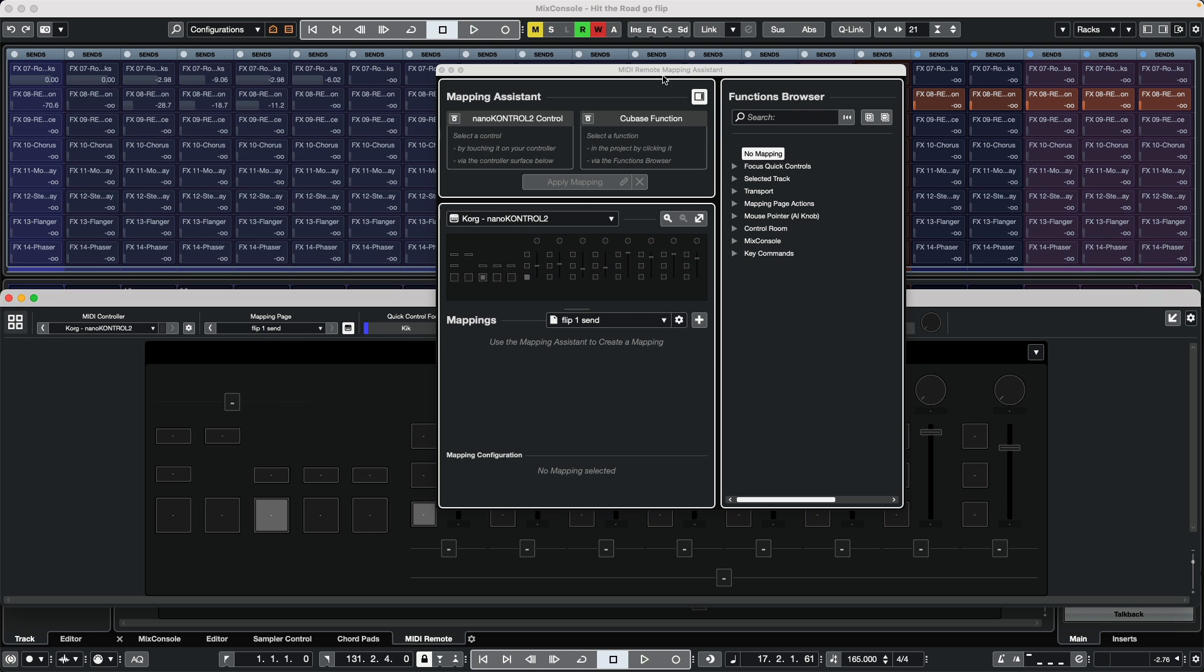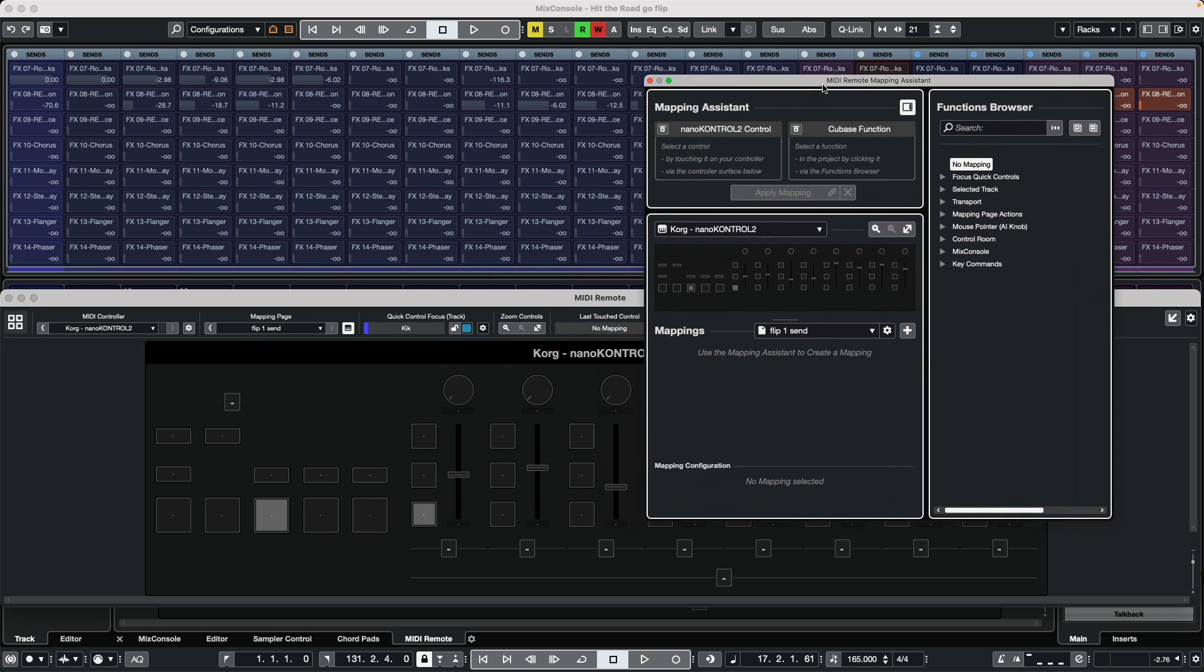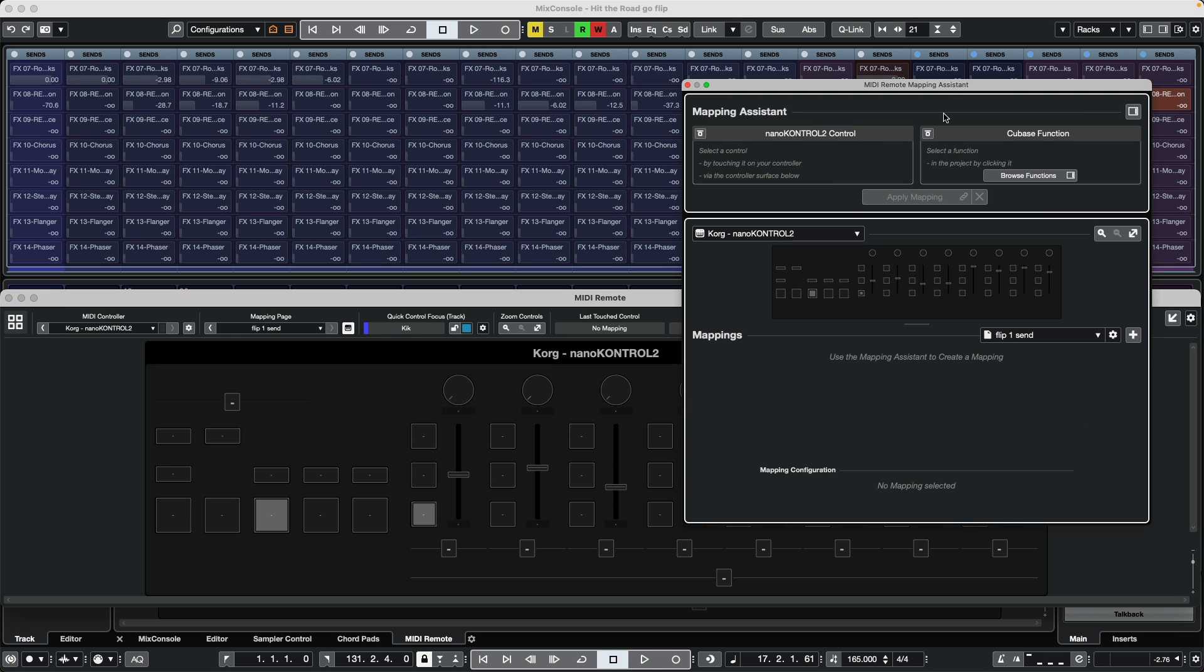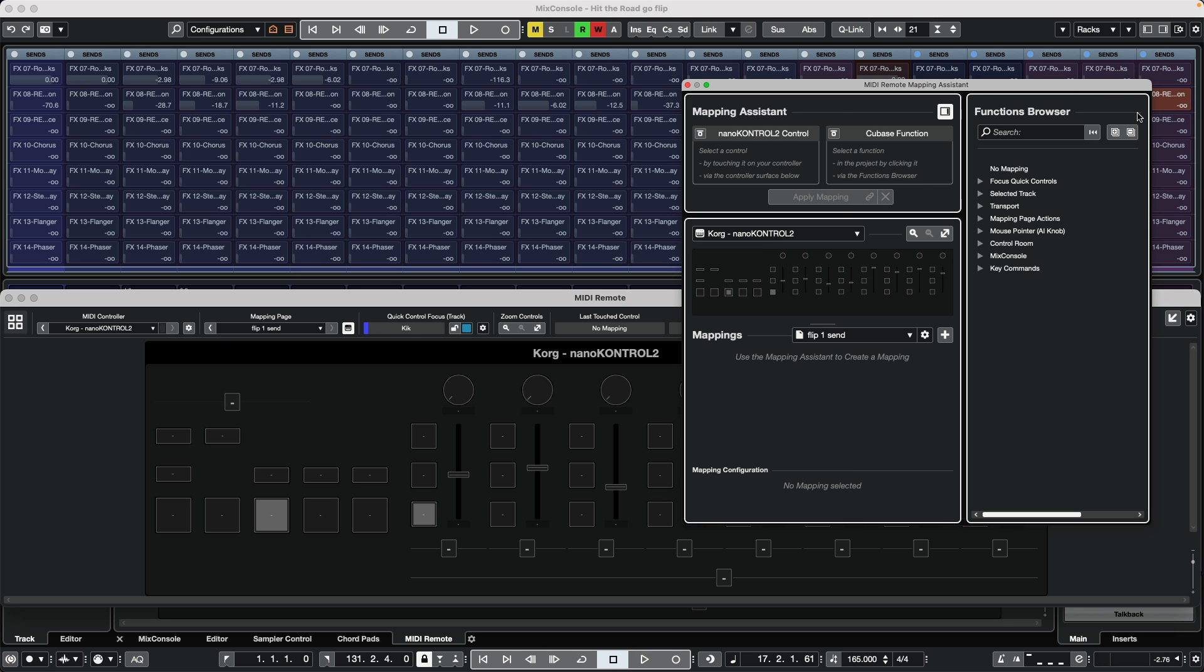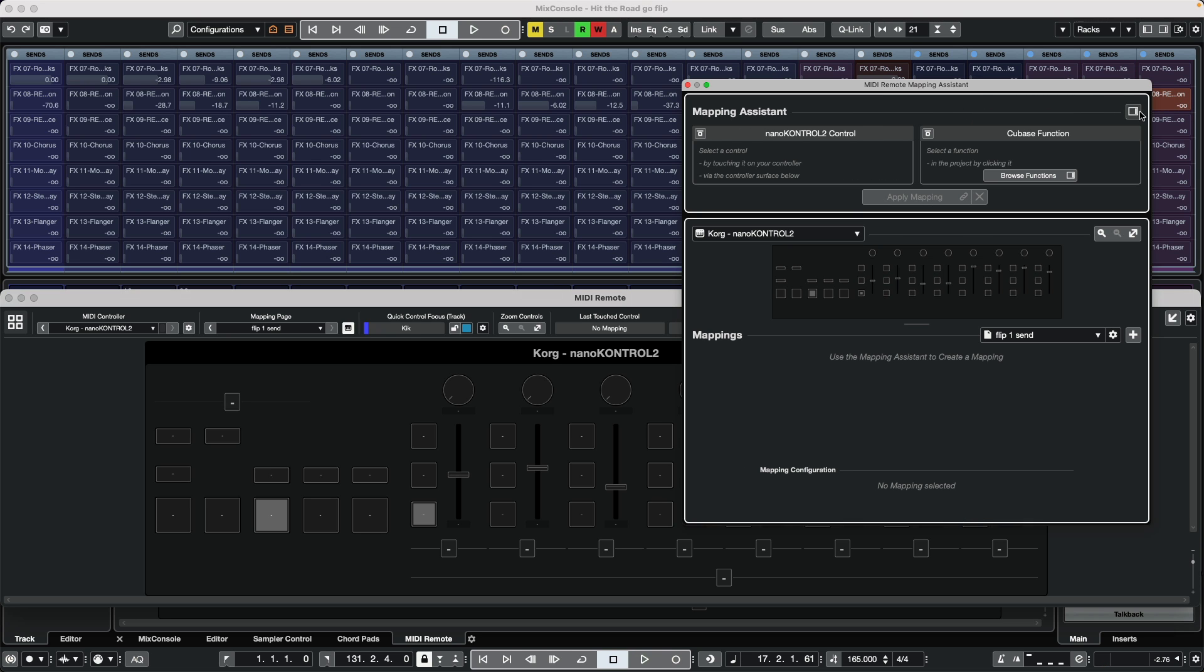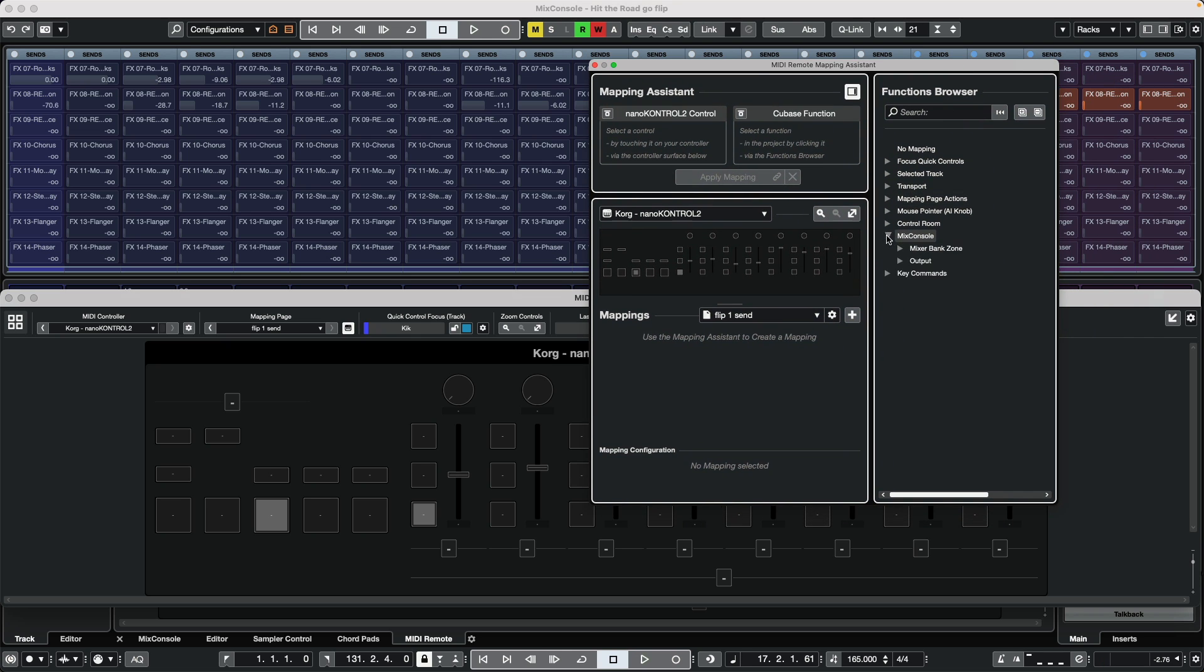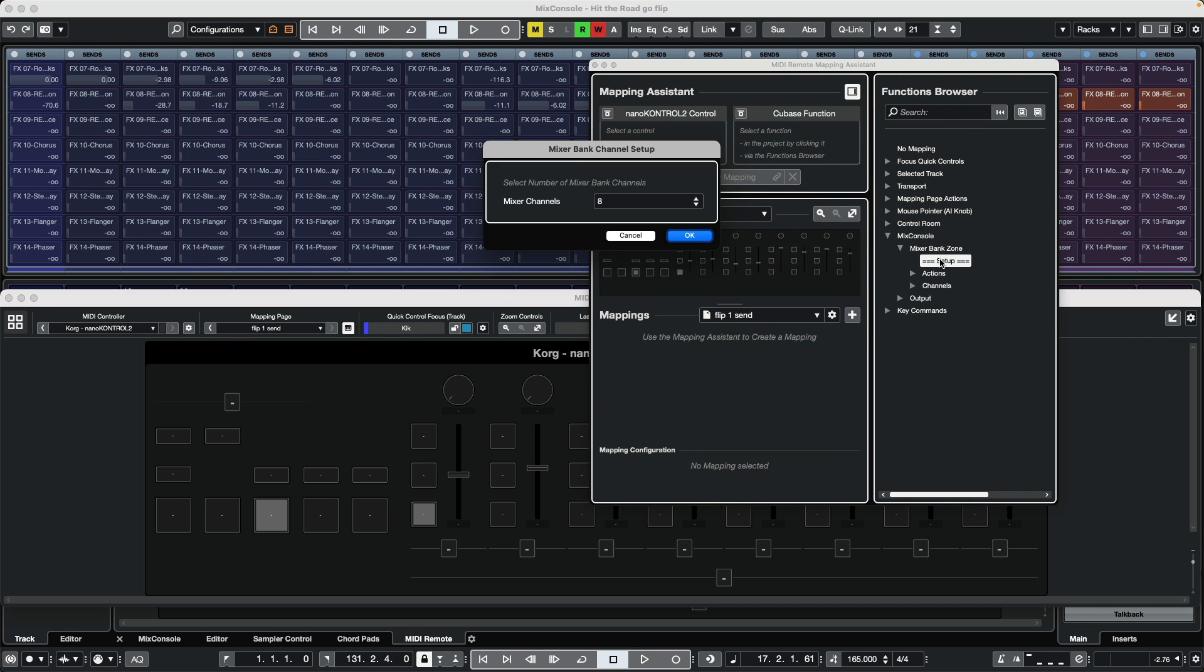Now we can see all the different parameters have been cleared, so let's go ahead and define our different parameters. We're going to go to our functions browser, which if it isn't available or visible, click on this icon. We want to go to the mix console, so we'll see mixer bank zone. One thing to make sure is when we select the setup, the number we see here equals the number of channels or faders on your control surface. If you had a 16-channel control surface, you want to have 16 set as the value here for mixer channels.